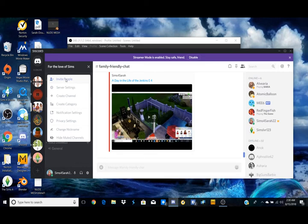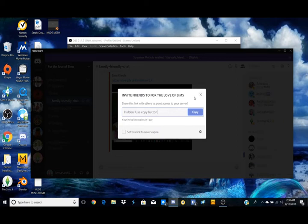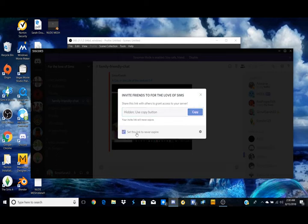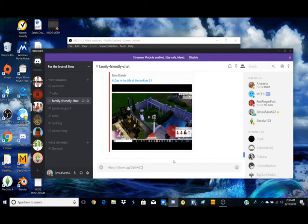And I'm going to go ahead and show you guys a link. I'm not sure why it's hiding, but I'm going to set link to Never Expire and I'm going to hit copy.